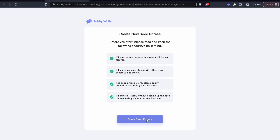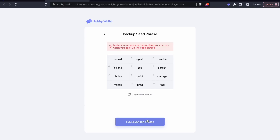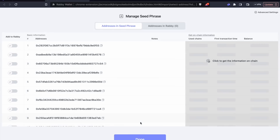Your crypto tip for the day: it's almost always better when setting up a new software wallet to generate new key phrases instead of importing old ones. That way, if there's any sort of vulnerability ever discovered in the old wallet, that does not carry over and put your funds in your current wallet at risk.